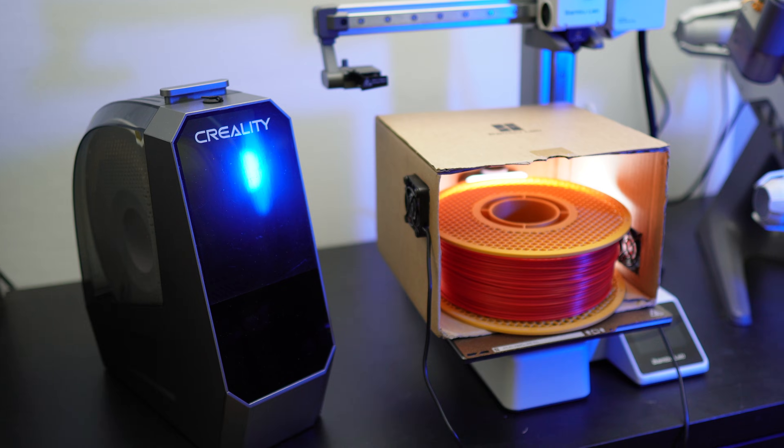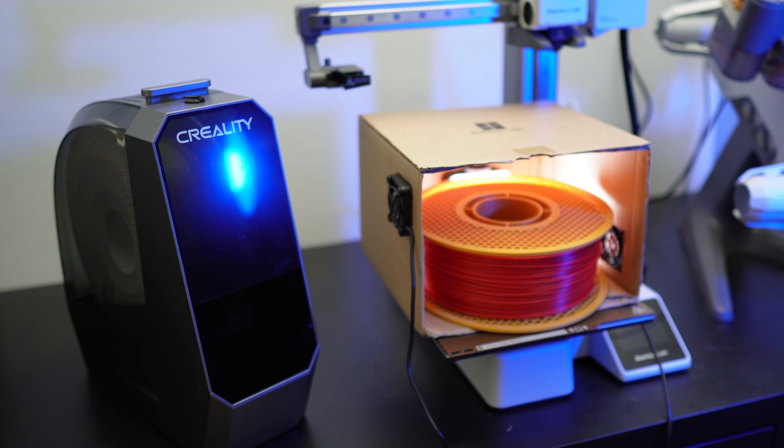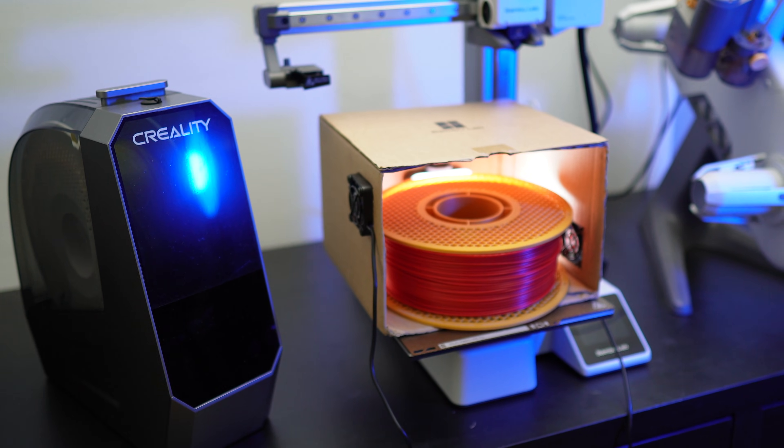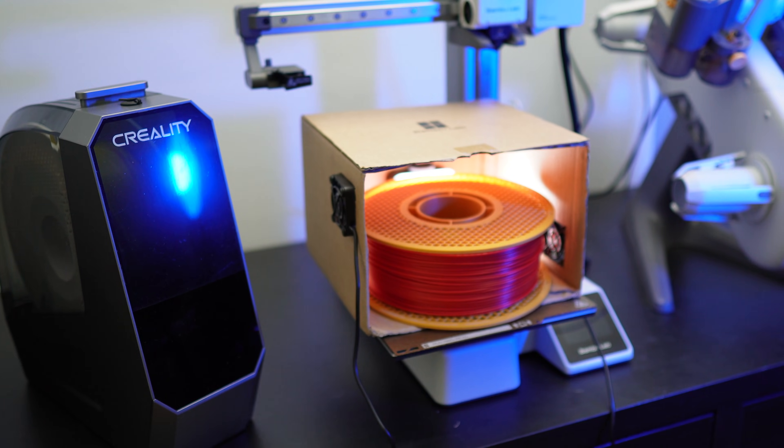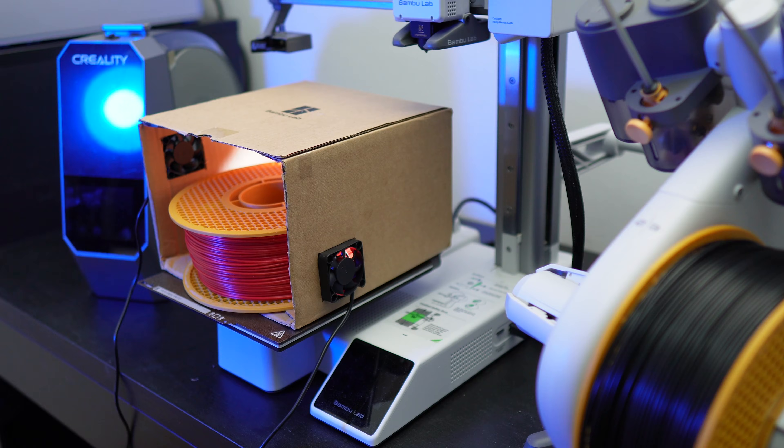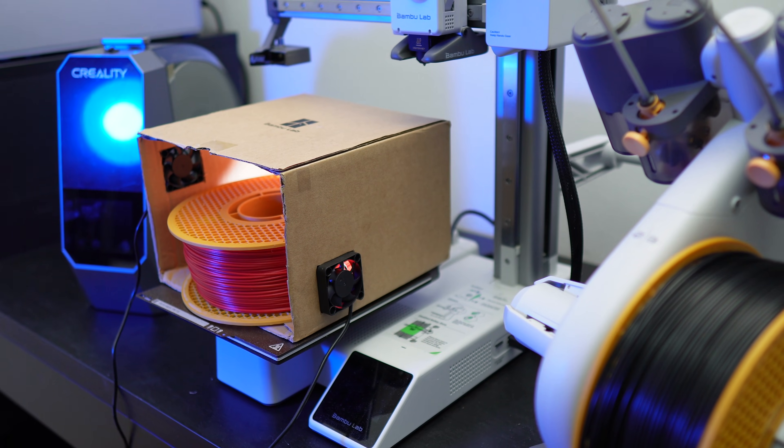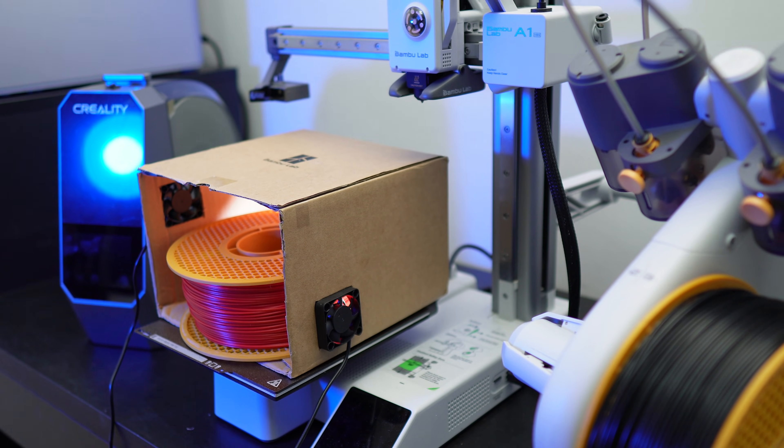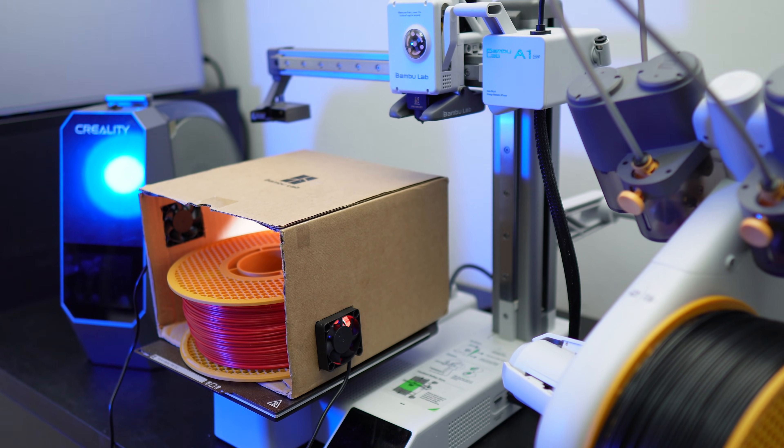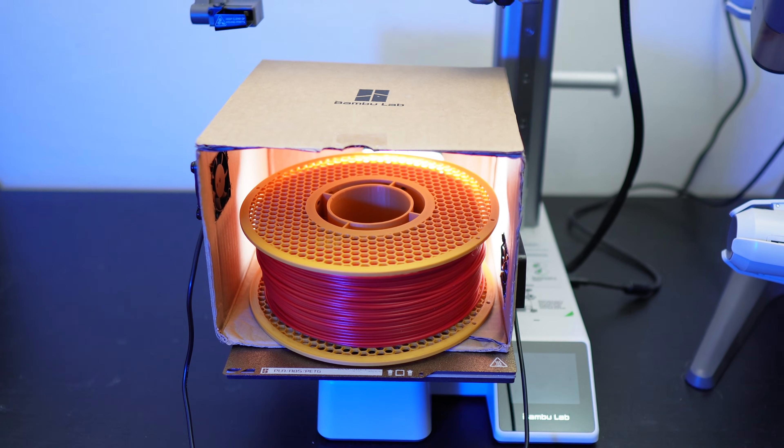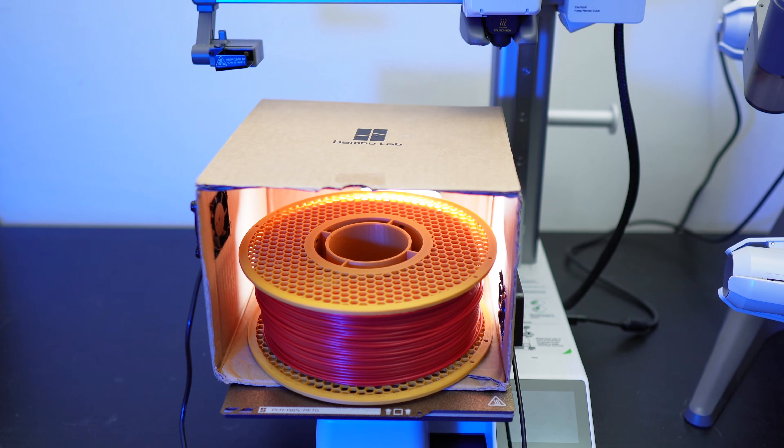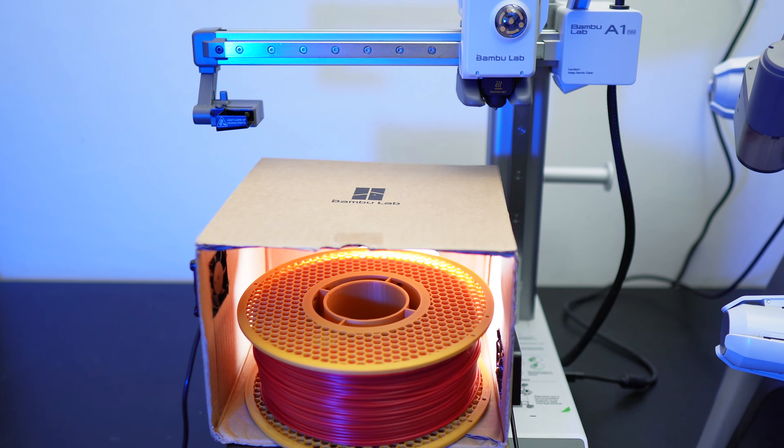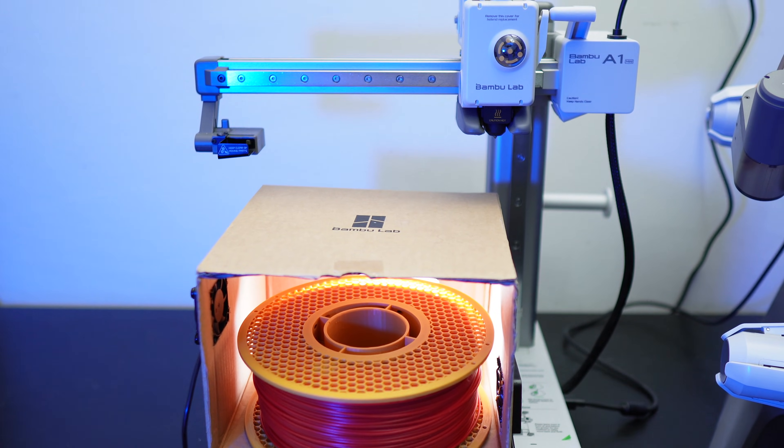So I hope you enjoyed the video and tell me in the comments which method do you use to dry your filaments and if you have a filament dryer, which one do you recommend? I would also appreciate it if you would leave a like to help the channel out and subscribe to the channel if you haven't. And as always, I'll see you guys in the next one.